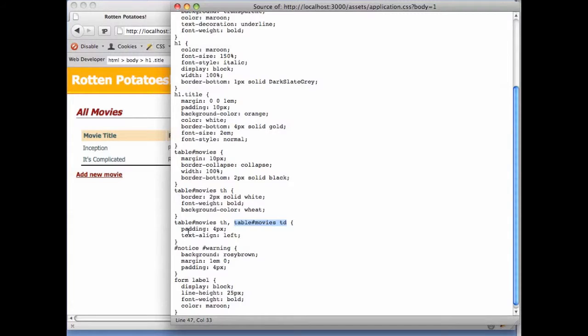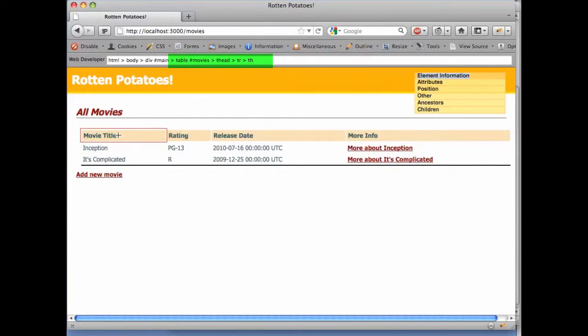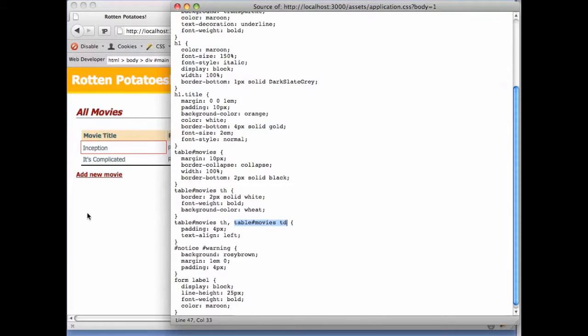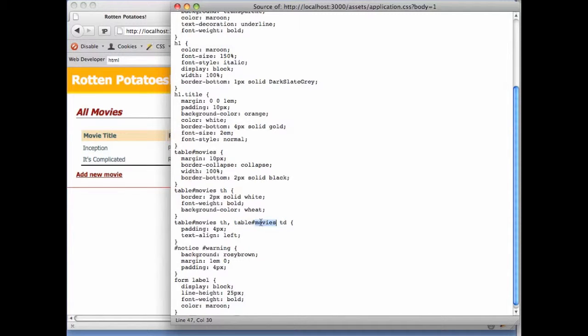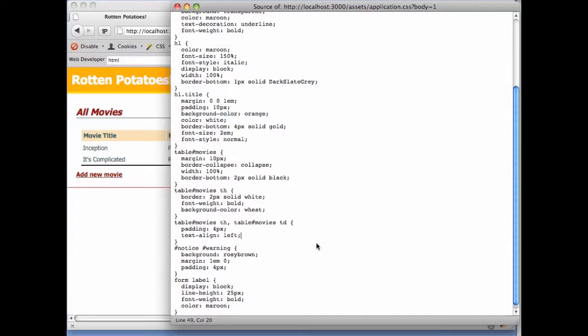As you can see from the information bar, the table headings and table columns are indeed nested inside a table pound movies element. Nesting is important because if we had a different table that didn't have an ID of movies, the th and td elements nested in that table would not match this selector. So nesting gives us an even more specific way, especially when combined with the ID or class attributes to control the visual appearance of specific page elements.